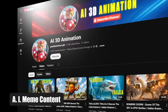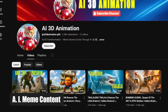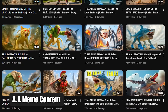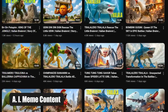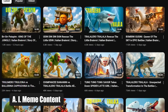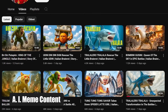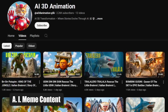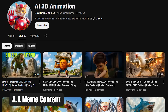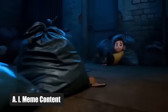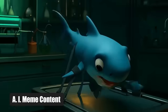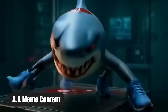Idea number three: AI meme content. This next channel got monetized in 11 days — 11. How? By capitalizing on a famous Italian meme. The meme features bizarre 3D animated animals that speak in an Italian-sounding gibberish with hilarious names. By turning this viral trend into AI-generated animations, the creator found a shortcut to internet fame. Find a trend and let AI turn it into gold.